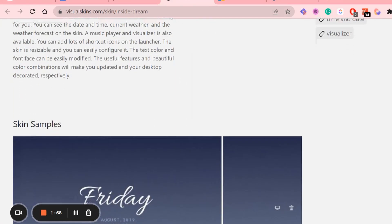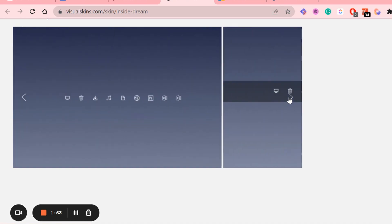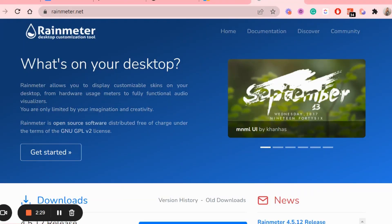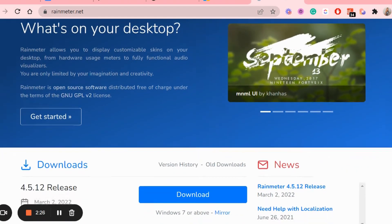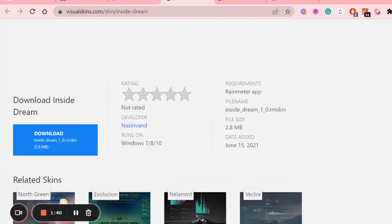Next is adding a clock widget — it also has the weekday and the date written on it in a nice font. To use this add-on you need to get something called Rainmeter, so I'm downloading that first, and then I'm getting the clock skin.